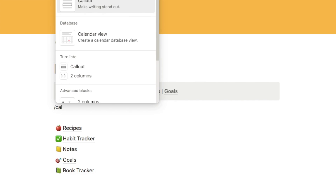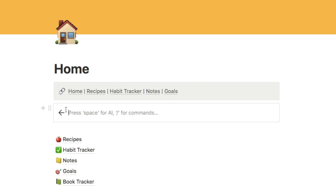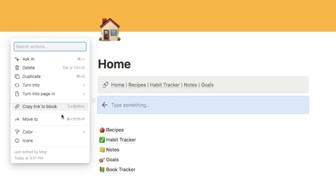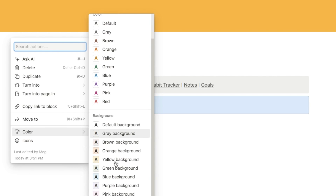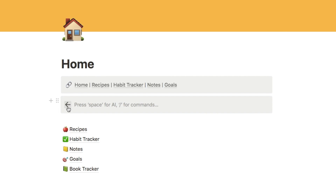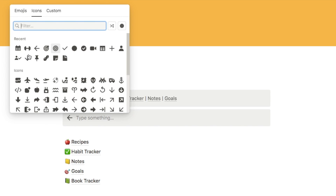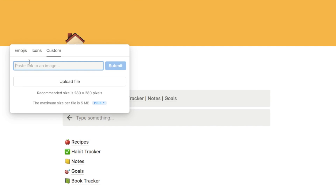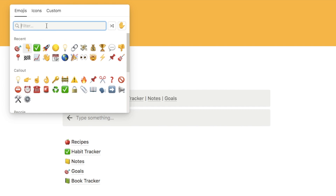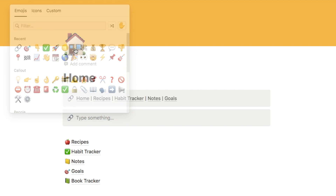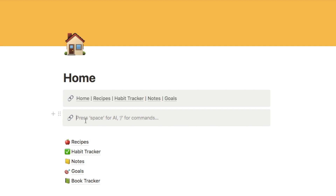This is actually really easy to set up. We're going to use a callout block — type forward slash callout — and you can choose any background color you like. Click the six dots, select color, and pick whichever background color you want. I'll go with gray for this example. If you click the icon area you can choose from Notion's icon library, upload a custom one, or use an emoji. I'll use a link emoji since it's a navigation bar. Then just type out the names of all the different pages you want to link to.